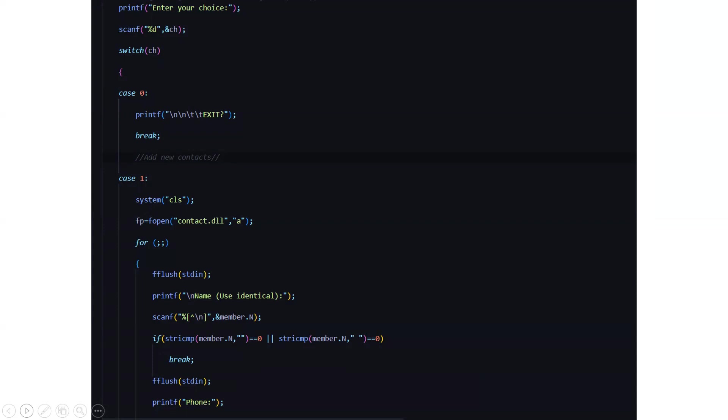Then case 0 is to actually exit. For case 1 you have to add new contacts. There will be a file named contact in which all the required important information about the contacts are being stored. So whatever you're deleting, modifying, entering it will be done through the file handling procedure used in C++ and the name of this contact file is contact.dln.